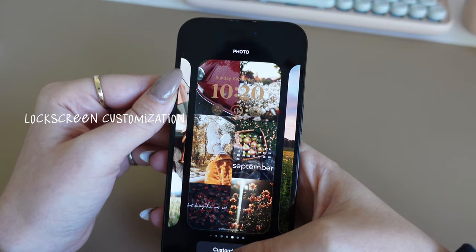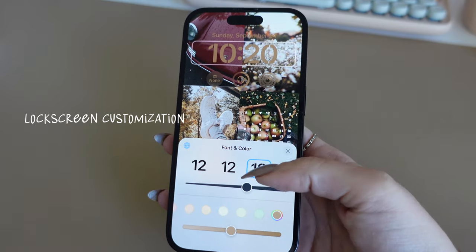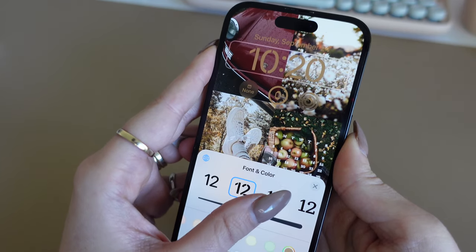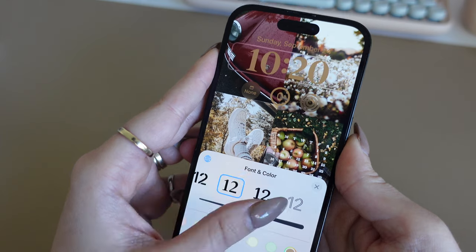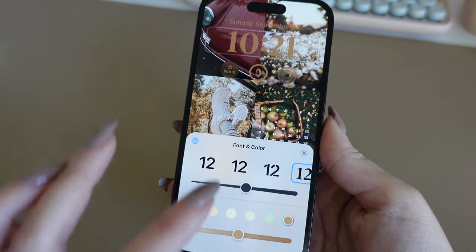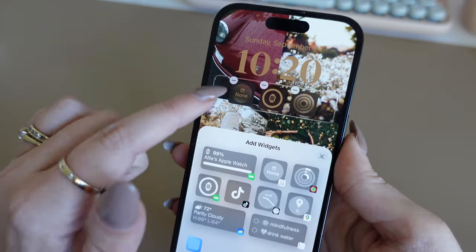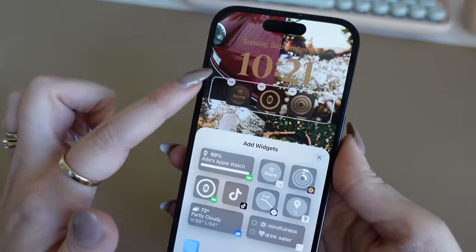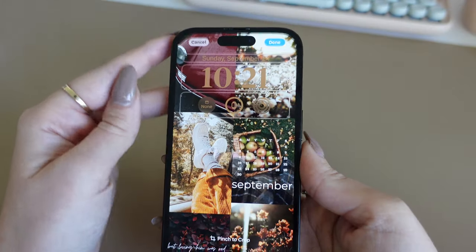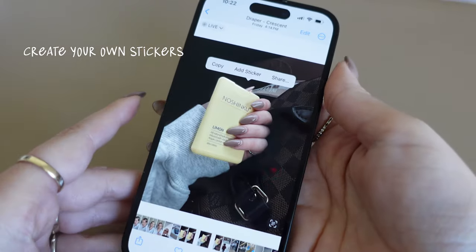We had different fonts before in iOS 16, but now you can change the thickness of them too. I went with a fall color theme for the text and added small square widgets at the top of the lock screen.